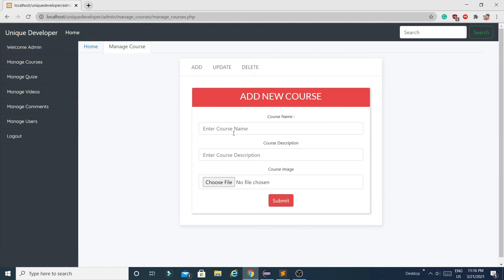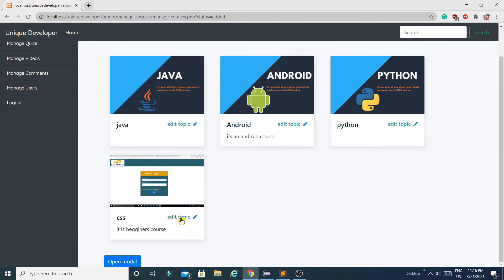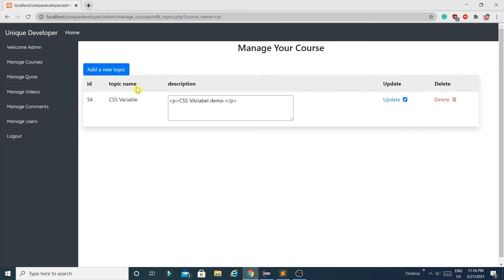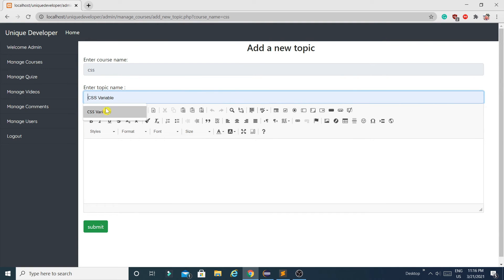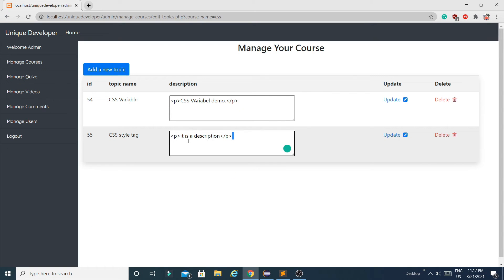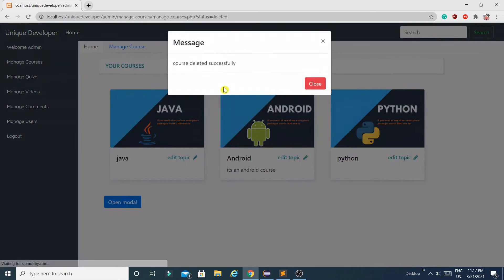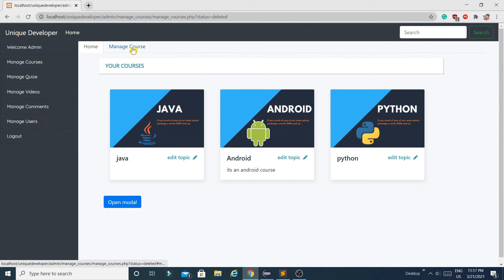In Manage Courses, I currently have three courses. To add a new course, I enter a name like CSS, a beginner's description, and choose an image. The course is added successfully. From there you can add topics into that course — enter a topic name, for example 'Style Tag', add a description, and submit. The topic is added successfully and will be visible to users. You can also delete a course from here — after confirming, the course is deleted successfully.